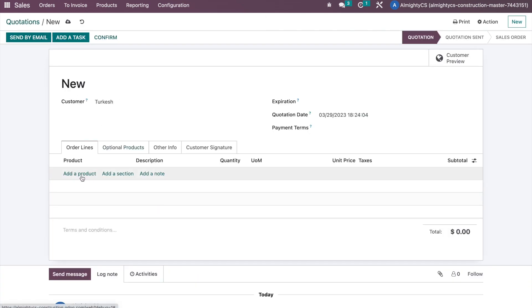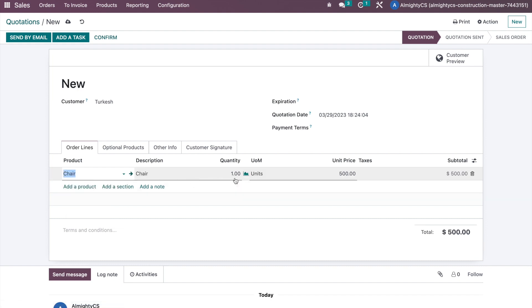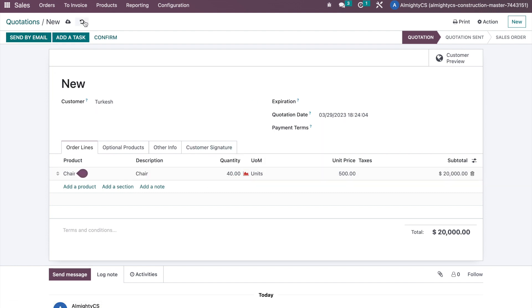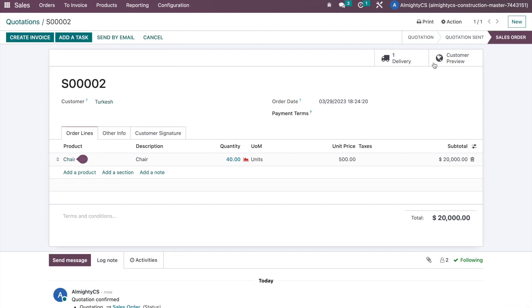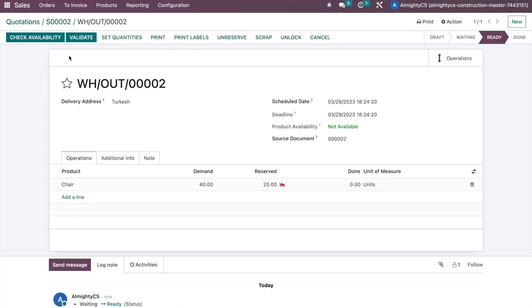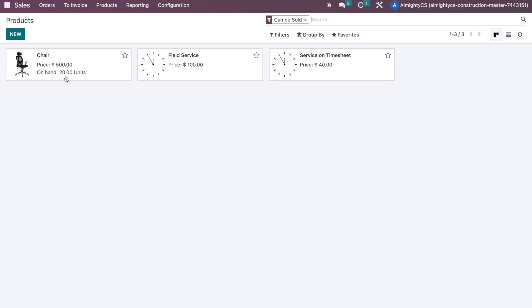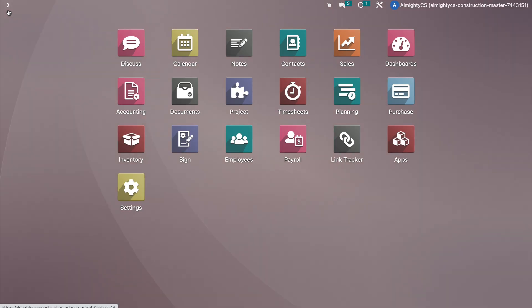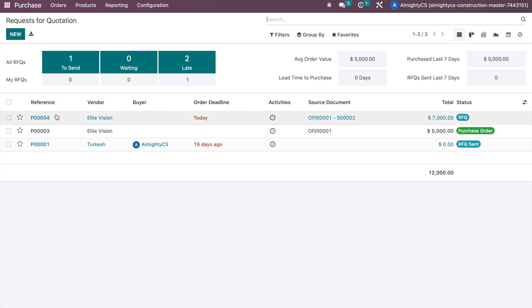Now let's create another quotation or sale order for the customer — this time we are selling 40 quantities. We confirm the order and a delivery order is created. We check availability, but we do not have enough quantity on hand — only 20 on hand but 40 are needed. So we need to procure at least 20 more to fulfill the sale order, plus 50 to maintain the minimum stock rule, meaning the system should create a procurement of 70 quantities.